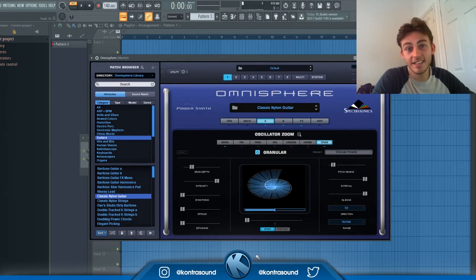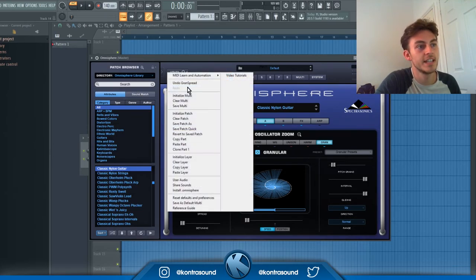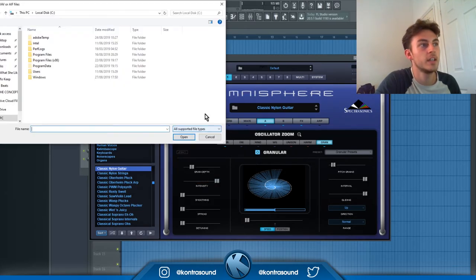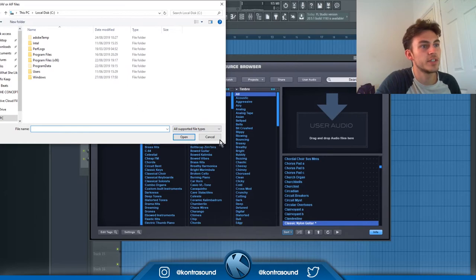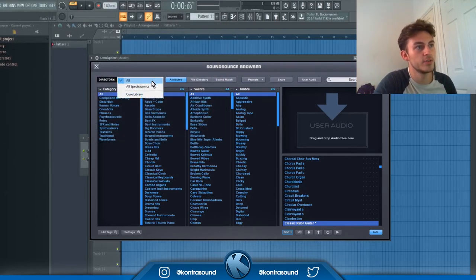But that literally just came from a guitar. You can also import your own sounds by going to utility and clicking user audio, then just choosing your sound there and it'll drag it into your user directory folder which is up here.